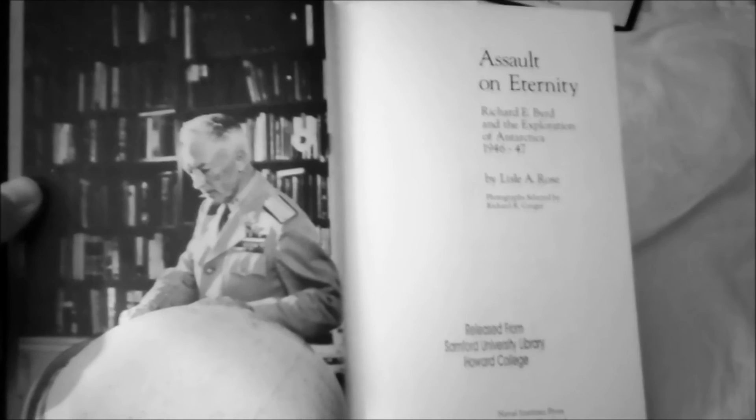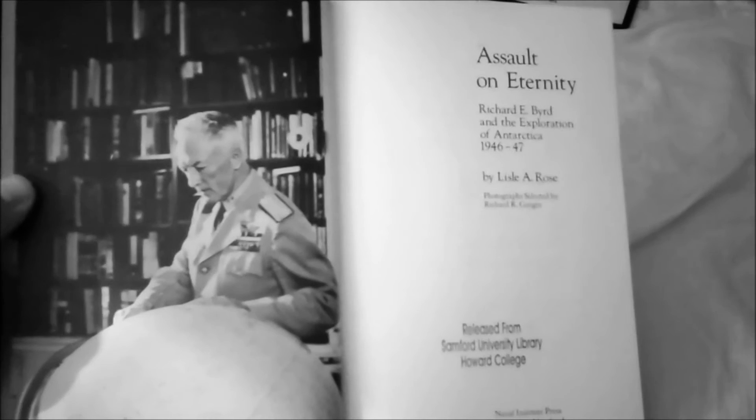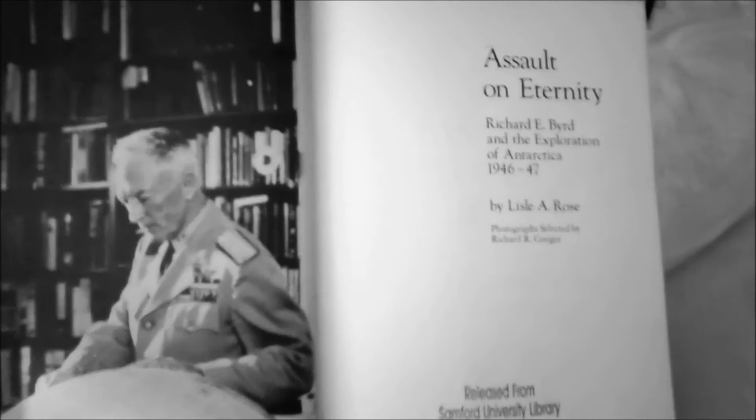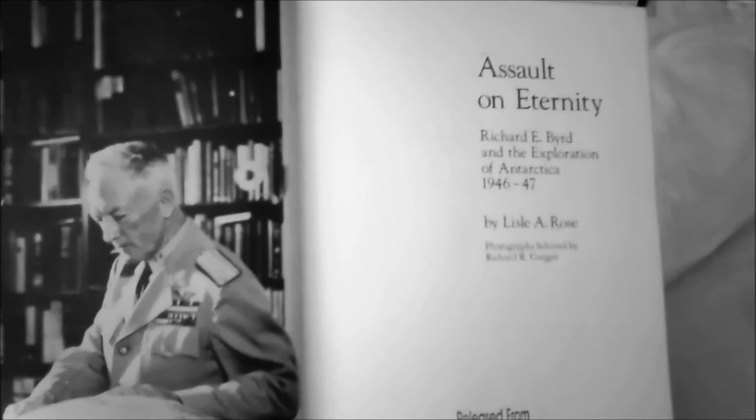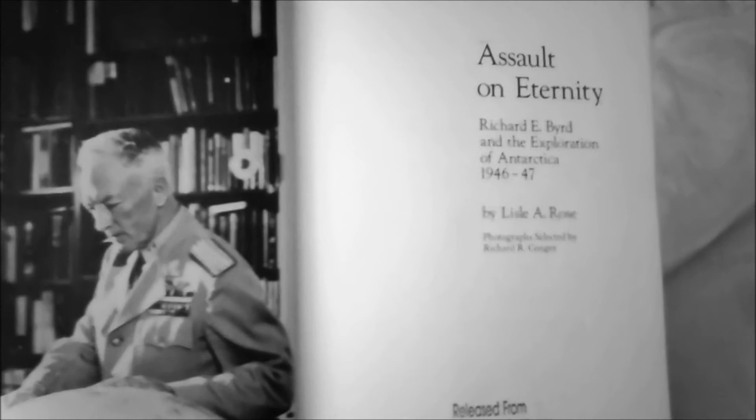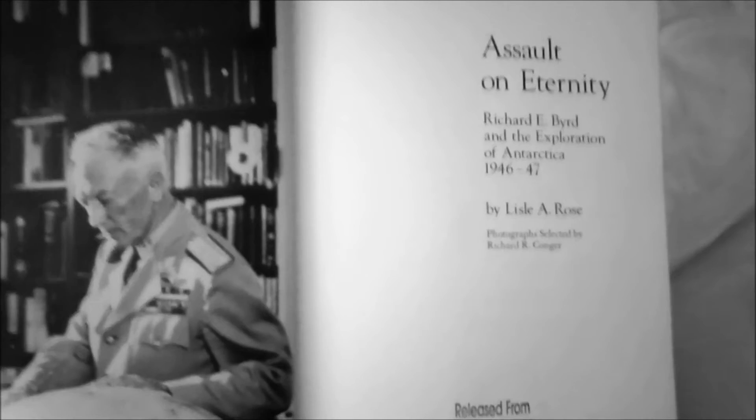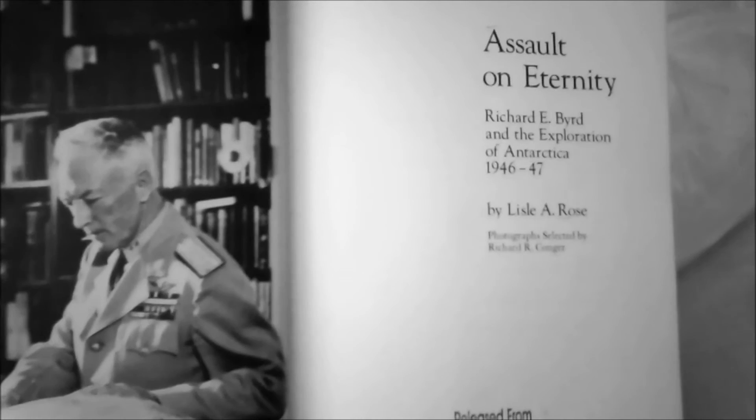Interesting excerpts from Assault on Eternity, Richard E. Byrd and the Exploration of Antarctica, 1946-1947, by Leslie A. Rose.